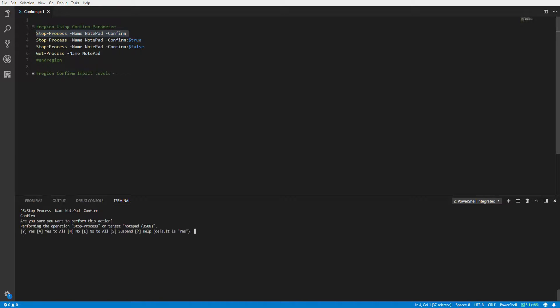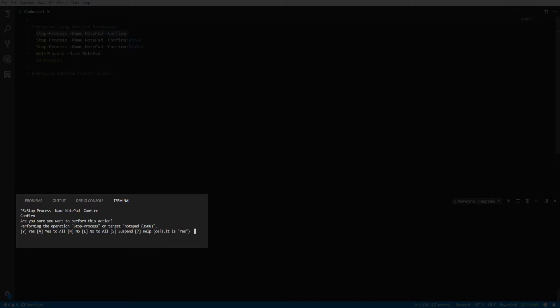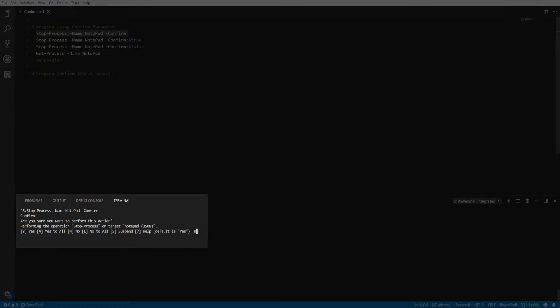Executing stop-process, you can see the confirm message in the console prompting us for feedback. Right now we will answer no and leave the notepad process running.